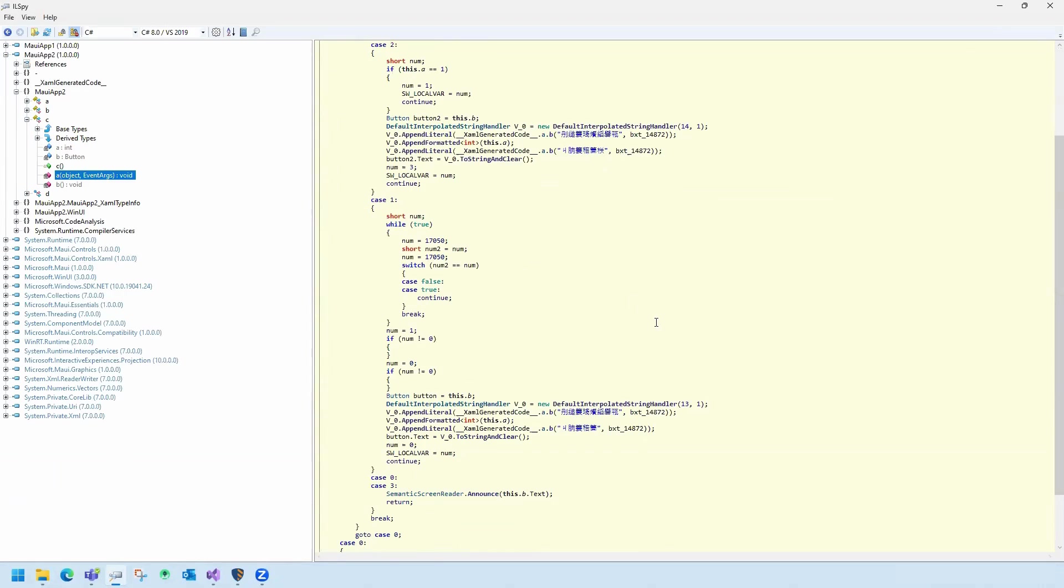After building with Dotfuscator, our MAUI app will be obfuscated, hardened against reverse engineering, tampering, and unauthorized debugging. Use Preemptive's Dotfuscator to help secure your MAUI apps today.